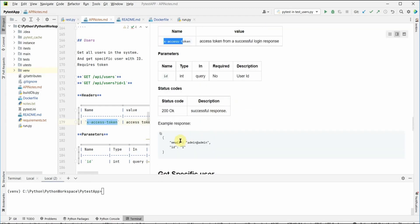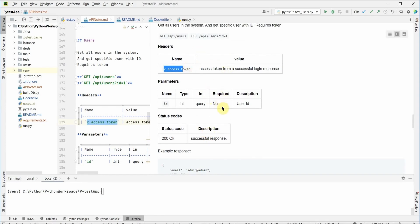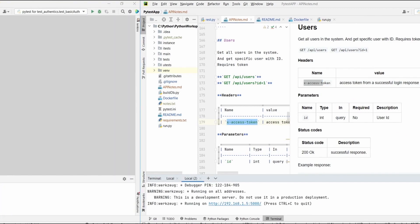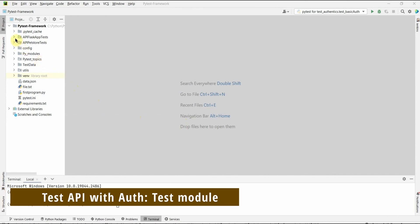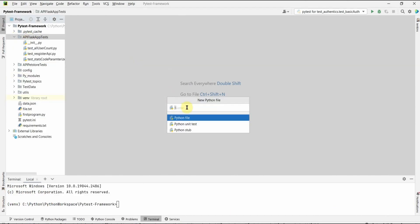This is a simple response for a single user, and there is no body for this API. Let me start the server here. Now let's start by creating our test function. Let me create a test module — I'll name it test_auth. This is the linear approach where we put everything, including getting the token, in a single test. I'll name it test_auth_demo.